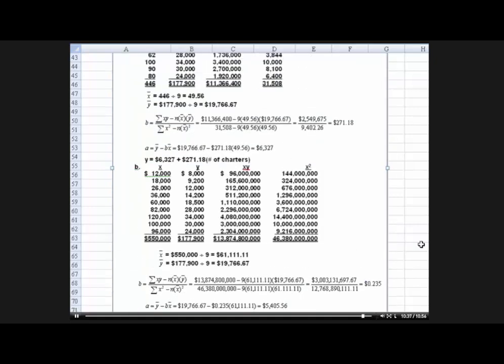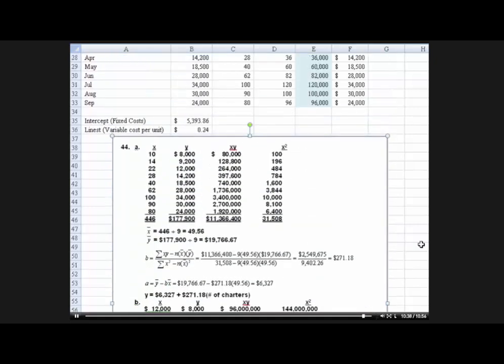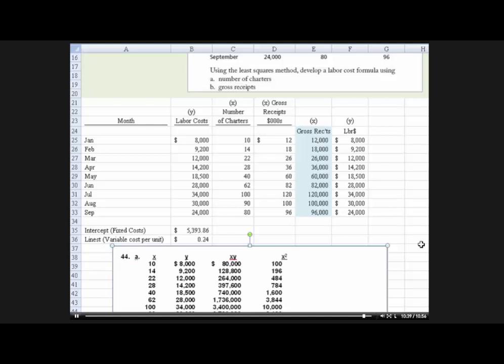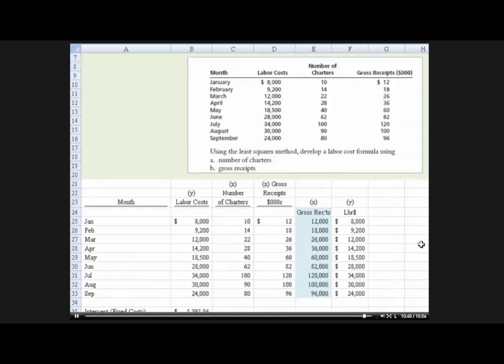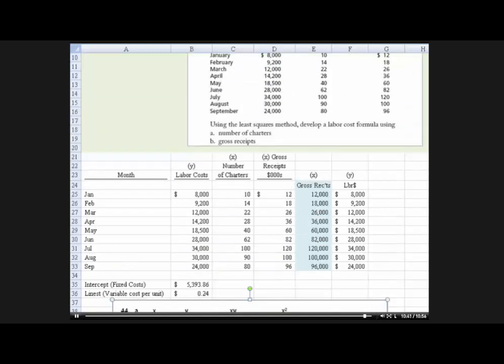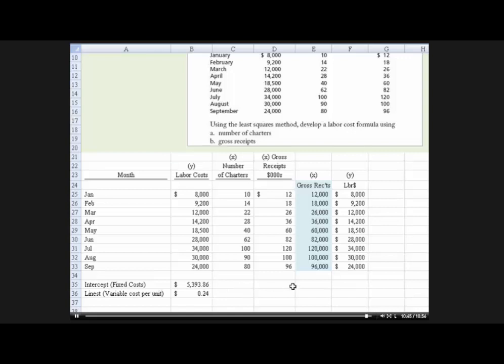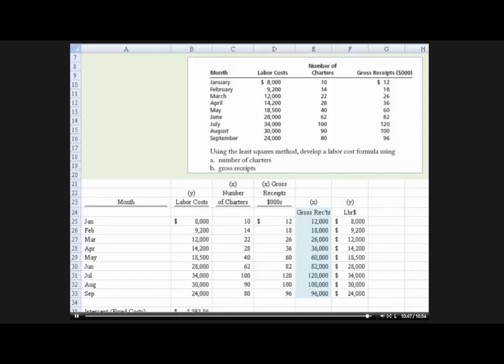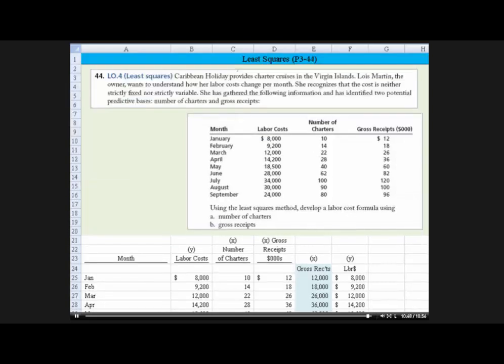And you come up with $5,405 and $0.235, which was, I'll slide up here, you know, very similar, and let me move this out of the way to what we came, you know, just rounding difference essentially.